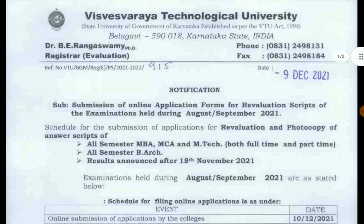We will get to the all semester MBA, MC, and MTECH. I will be able to get the full time and part time. The results will be 18 November Admin.